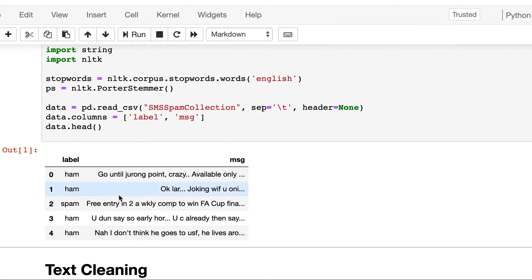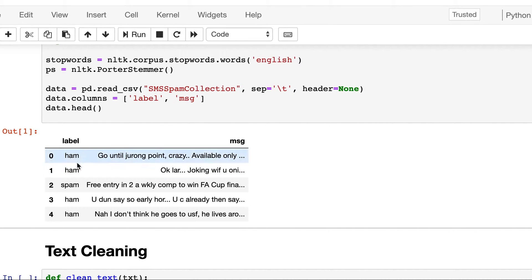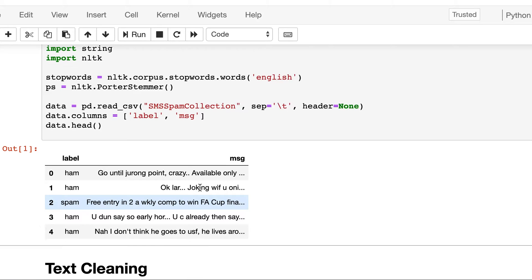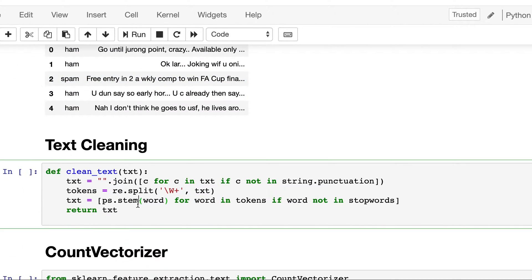So this is the raw text and we have labeled it. The labels as level column will contain either ham or spam, and this second column name msg will contain the actual messages. Here we have not done cleaning, so let's define a cleaning function.